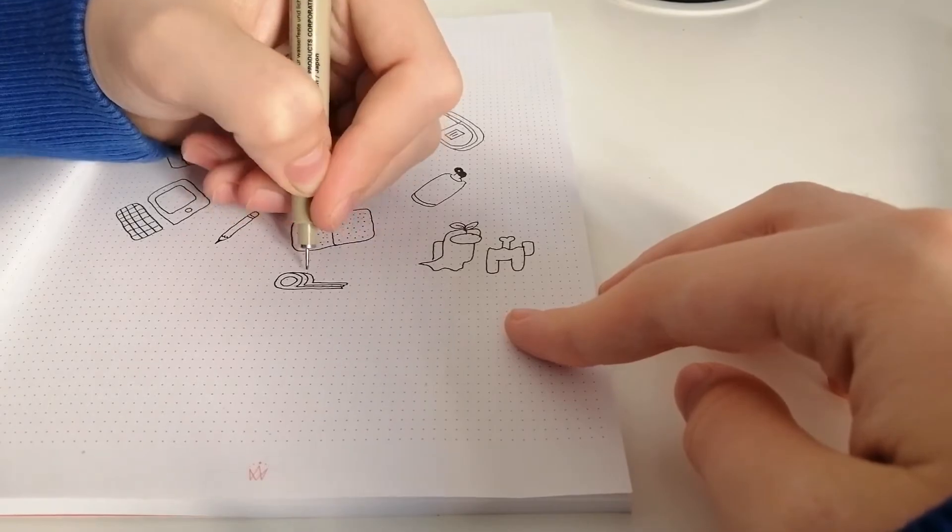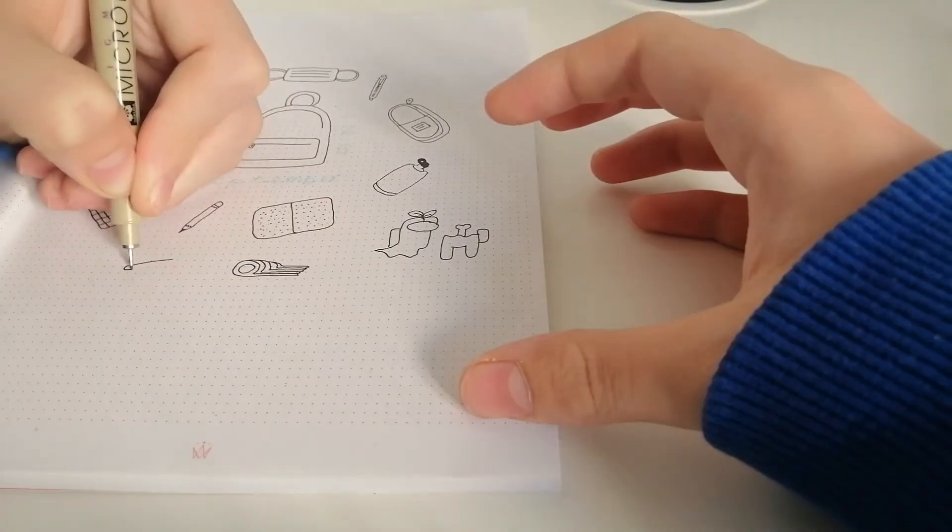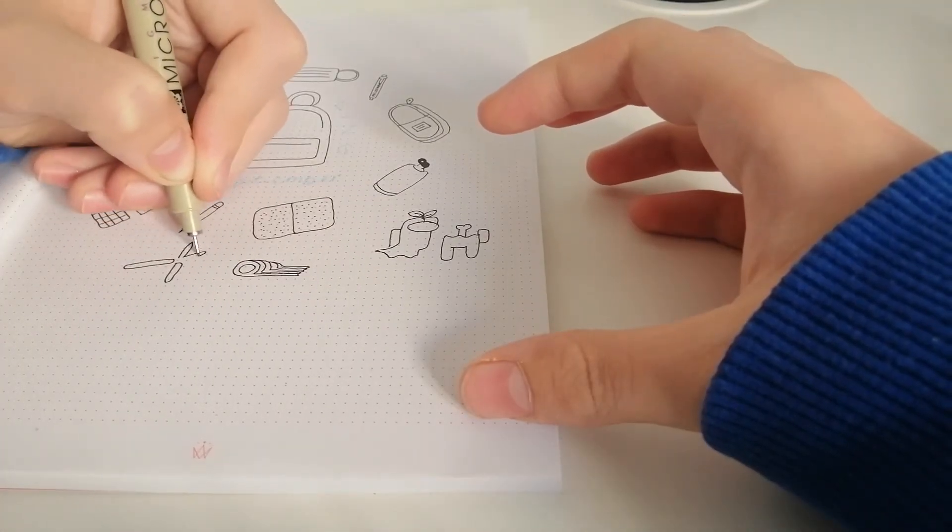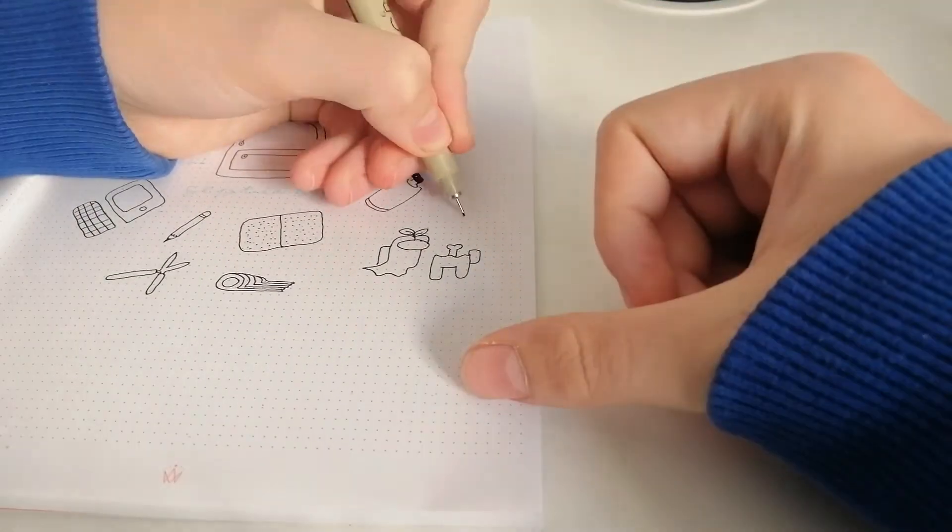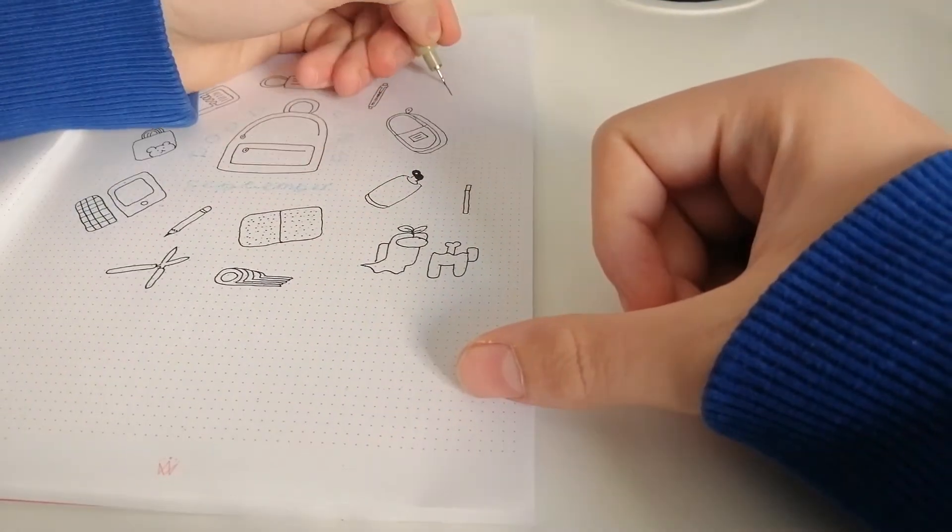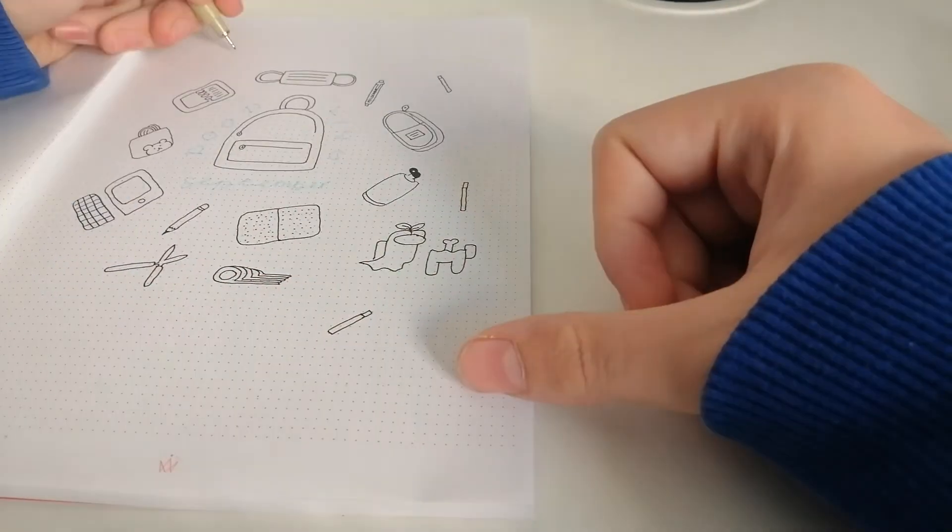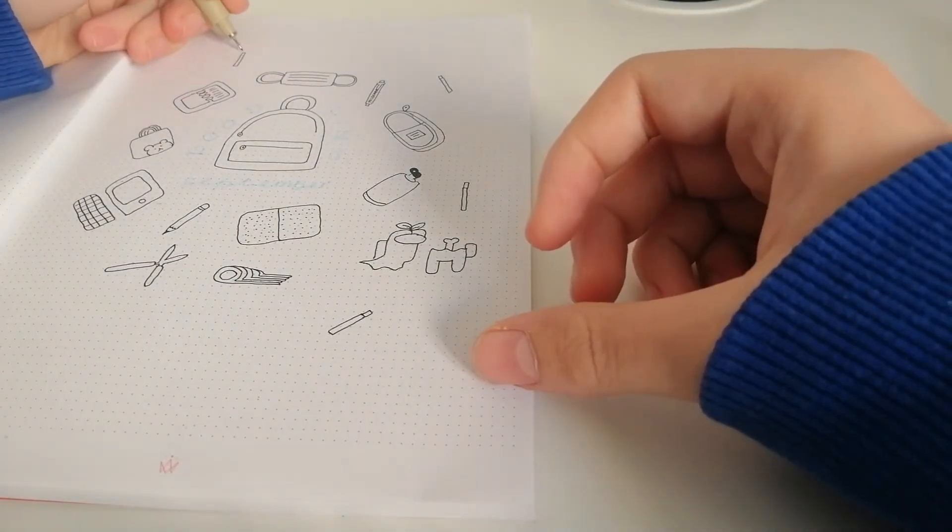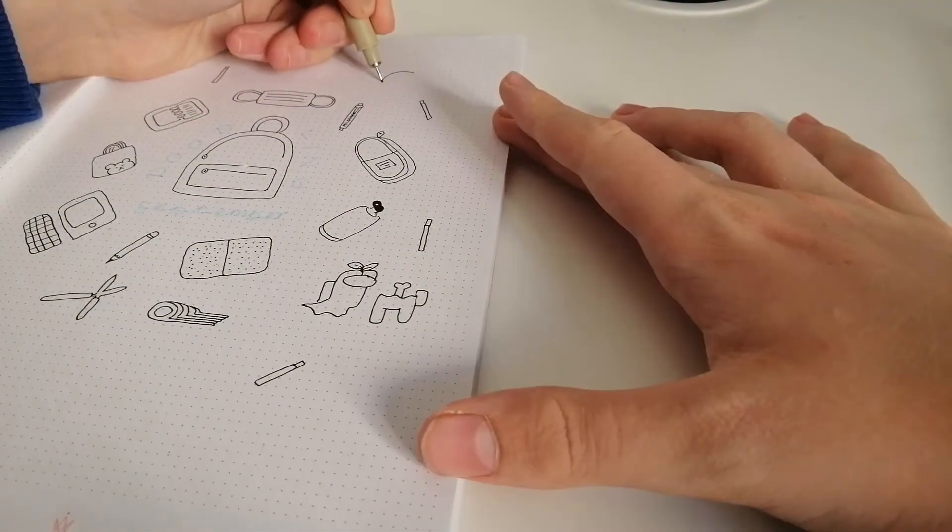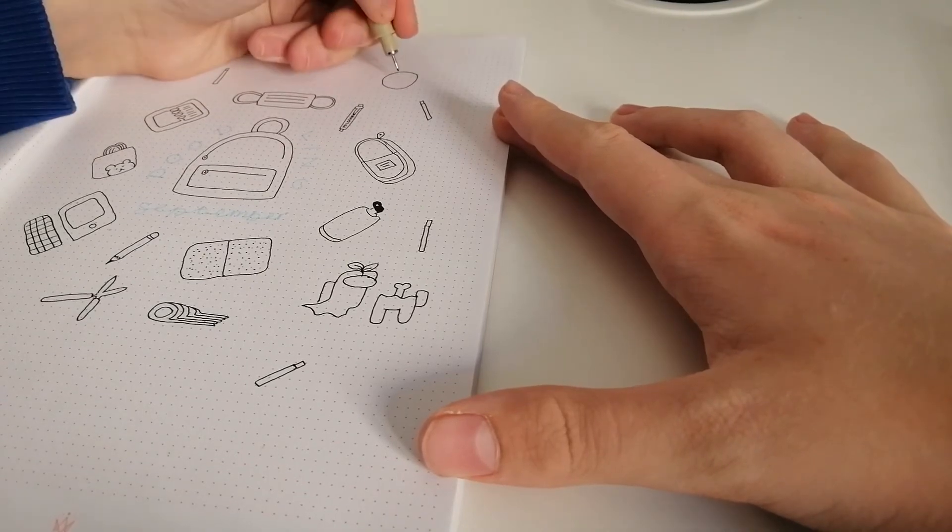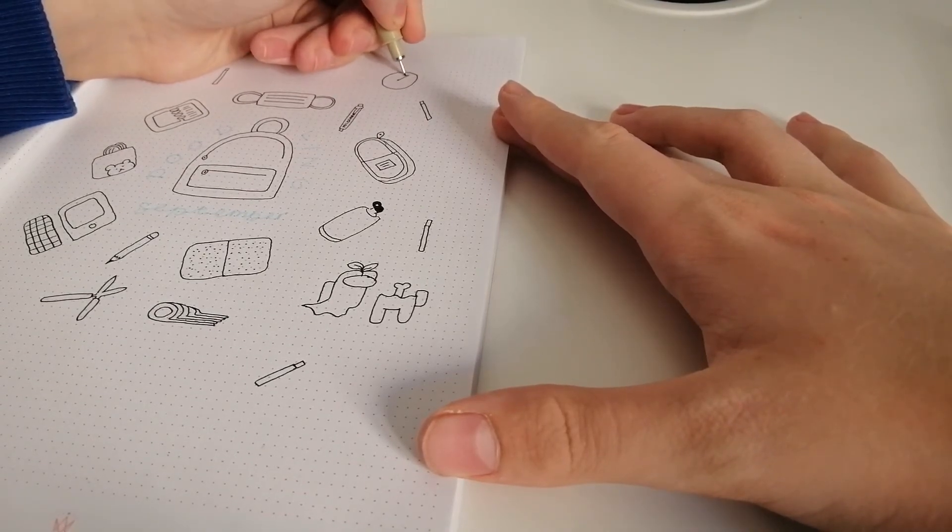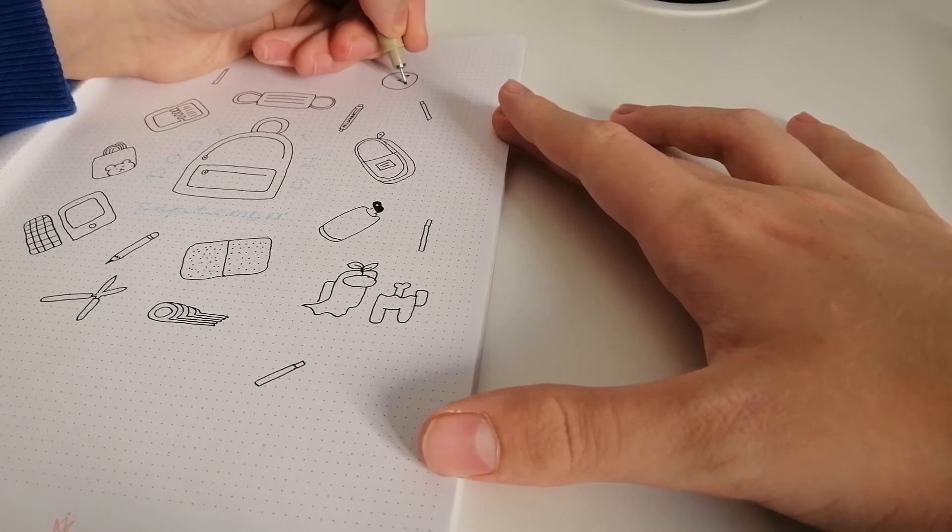I'm going to draw some washi tape, some compact scissors, got some random pens, a clock, because we know we need to get in time for our class.